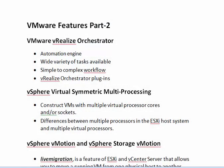Hi friends, in the last video we saw some of the features of VMware vSphere. In this video, we can see the other features of VMware vSphere.